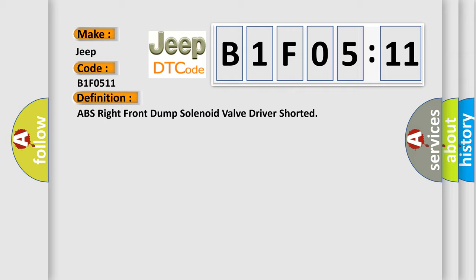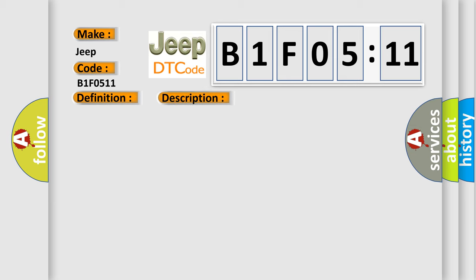And now this is a short description of this DTC code. Vehicle on or vehicle in service mode ignition voltage is between 8 volts and 16 volts.